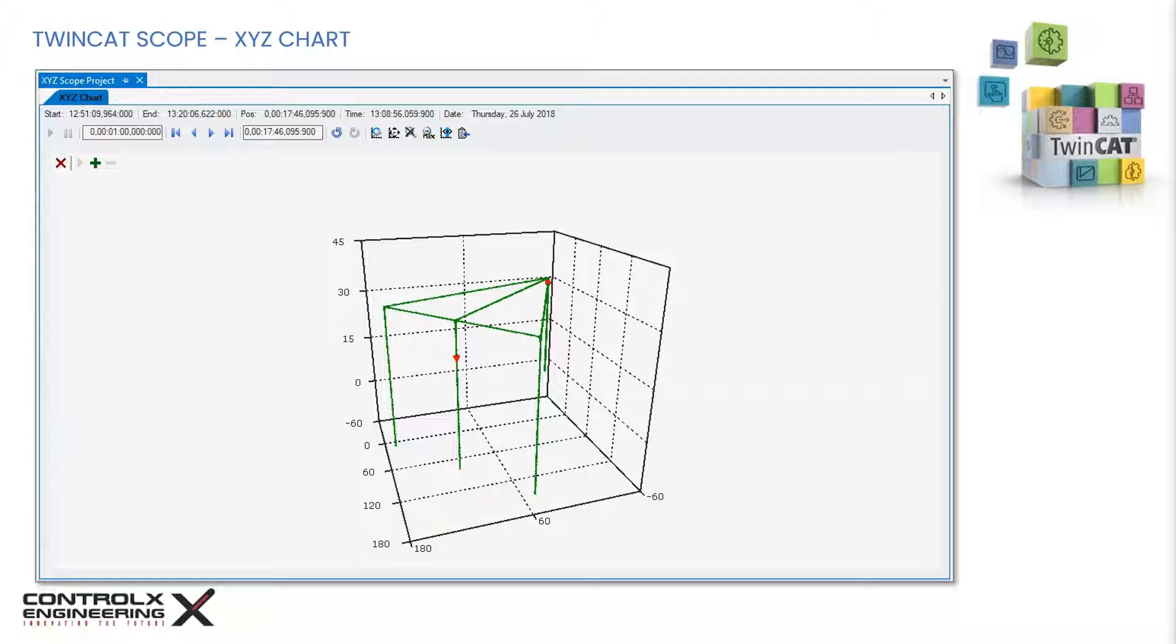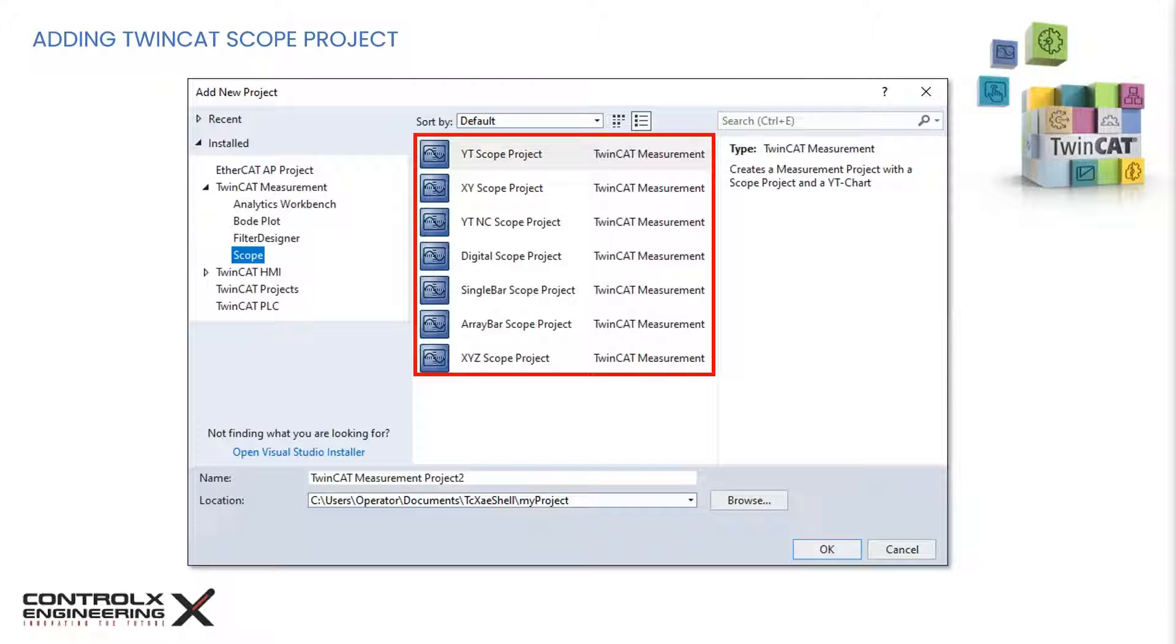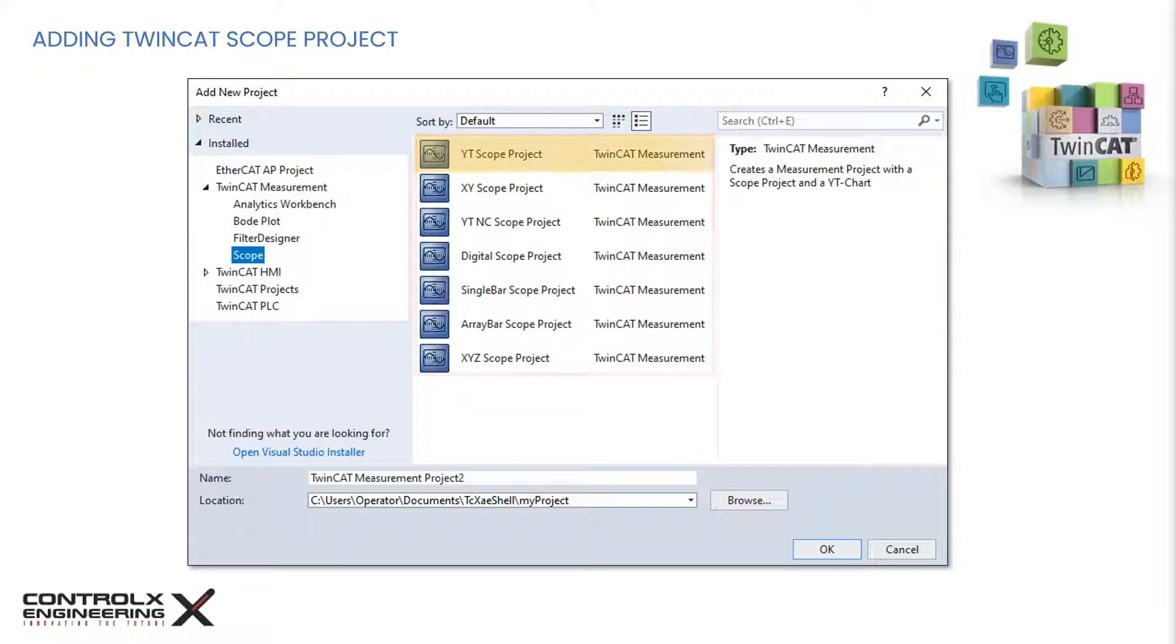An XYZ chart enables three-dimensional representation of signals in TwinCAT scope by combining three data series into one channel. The XYZ chart can be moved while holding down the left mouse button, which allows rotation of the plot around the central point when the mouse is moved.